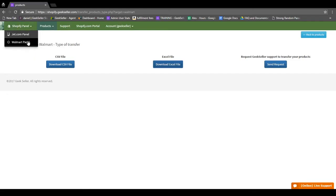Then you can toggle over to the Walmart panel, go to Tools, and import your products. And you'll be able to work with your information from there.